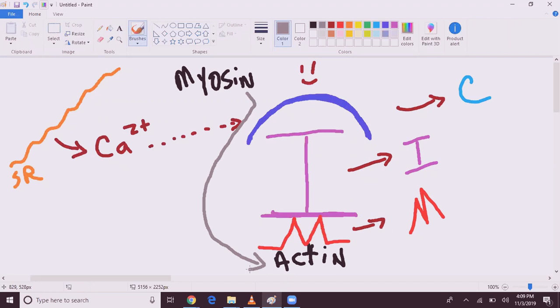Now notice, at no point in time did we need ATP for contraction. So make sure you know that you do not need ATP to contract a muscle. However, you do need ATP to relax.